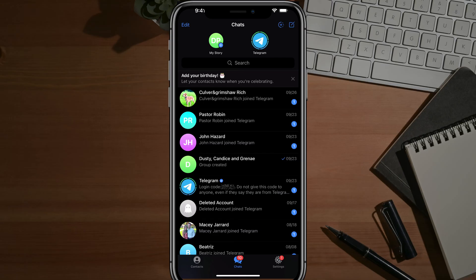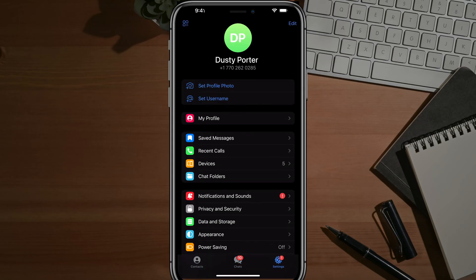What you want to do is open it up, log in, and then go to your settings, which is the gear icon at the bottom of the screen.